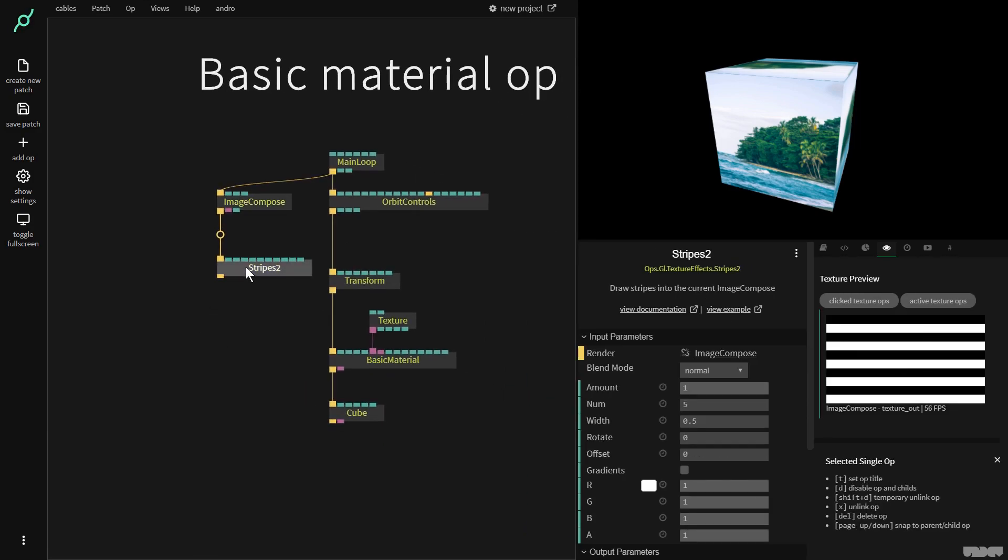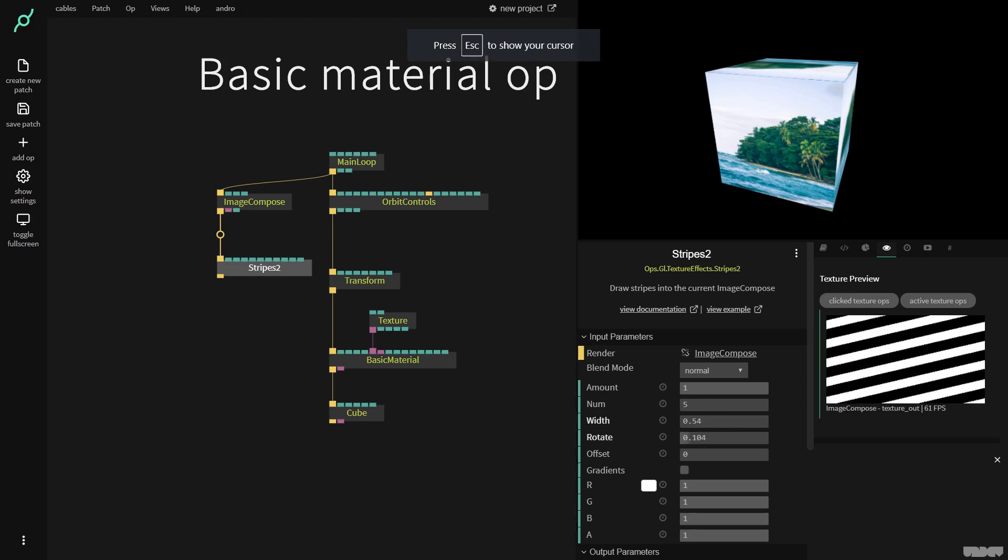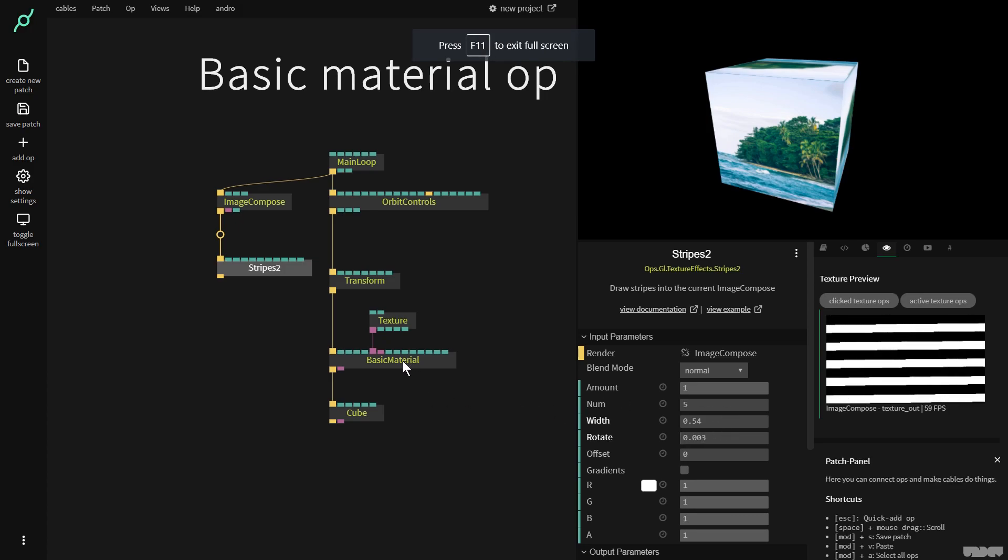So if I click on the stripes 2 op I can change the width of the stripes. I can rotate it. So I'm going to use this to change the alpha opacity of the basic material in the cube. Sounds complicated. It's really simple.